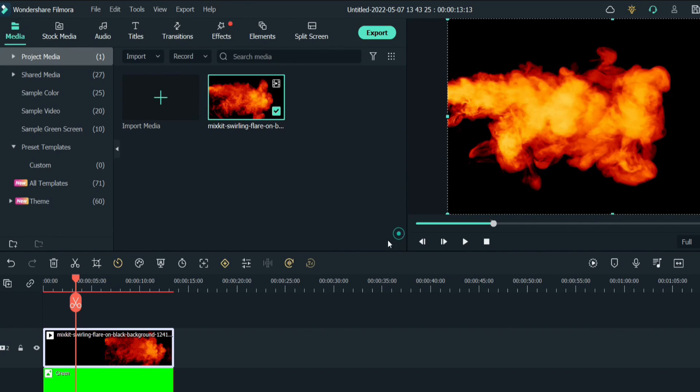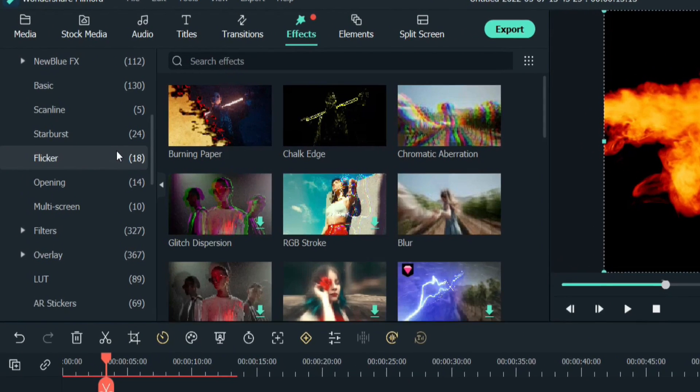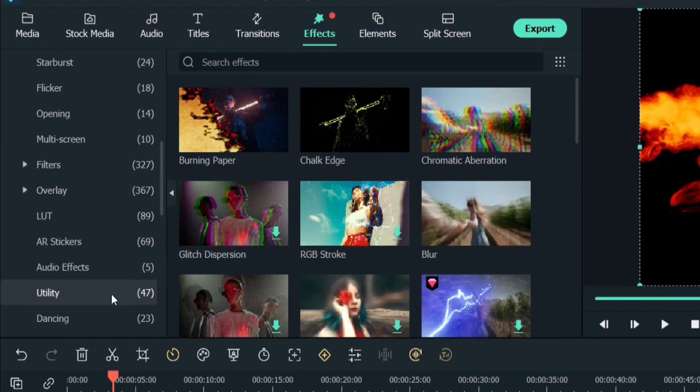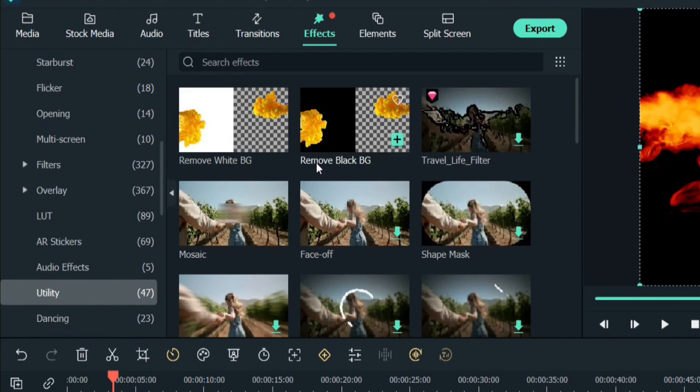But with this new effect we can do it very easily. Go to the effect, scroll down, and under utility tab you will get these two effects to remove white background and to remove black background.